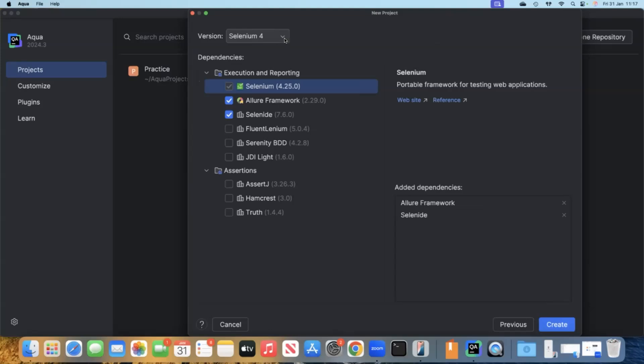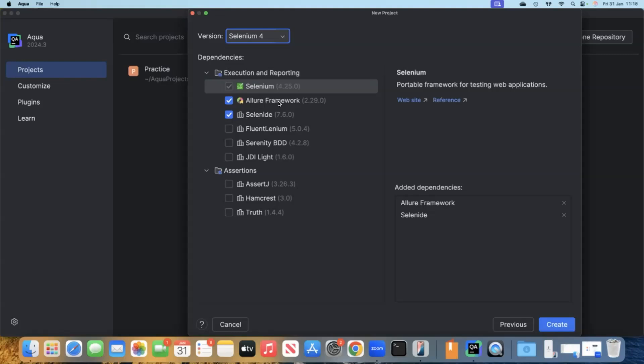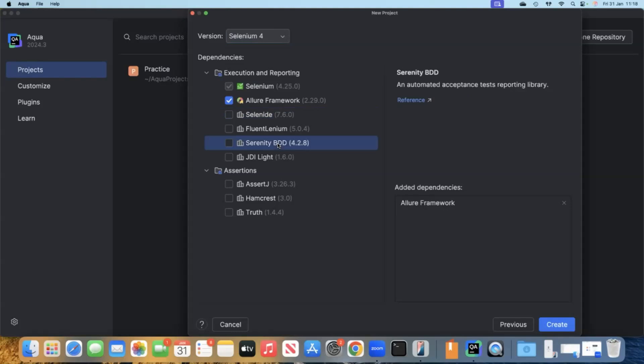We'll click next. Here is the interesting part. You can also set up your dependencies for your project. You can see both versions are available here. Selenium 3 or 4. We'll be taking the latest version. Selenium is selected by default and the version 4.25, which should be the latest. We have a couple of execution and reporting dependencies. We can work with Allure framework, which is a popular reporting framework. That's what I'm going to choose. I'm not going to choose Selenide for now, or Selenide BDD if you're working on a BDD framework. There are assertion frameworks as well, which is AssertJ-Hamcrest-Truth. All this can be set up in the beginning itself.